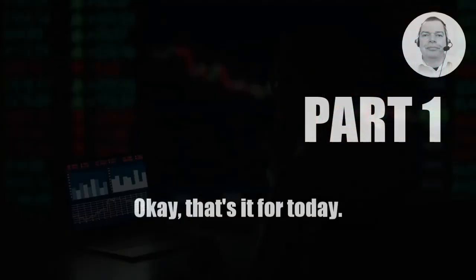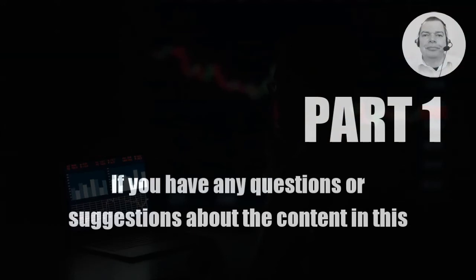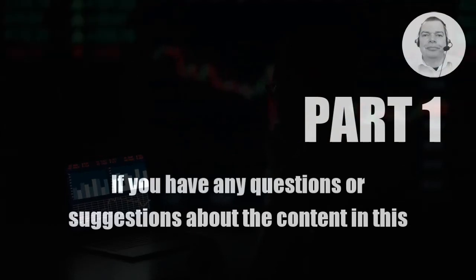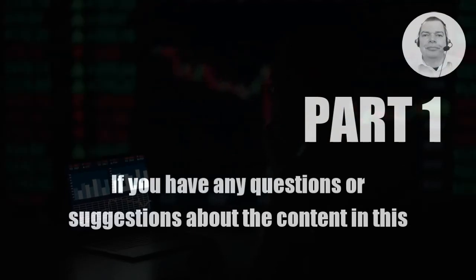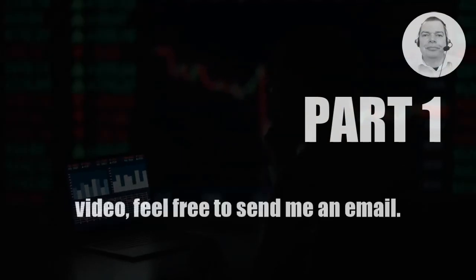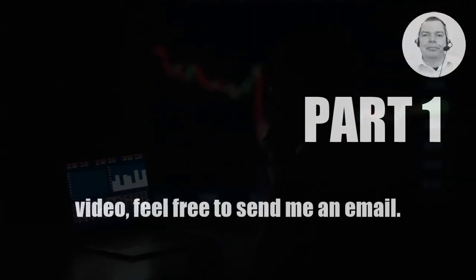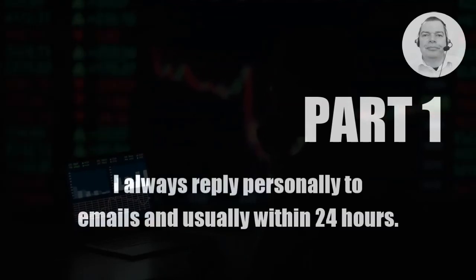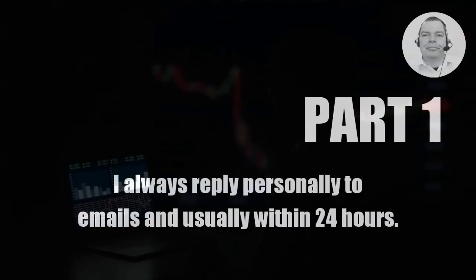Okay, that's it for today. If you have any questions or suggestions about the content in this video, feel free to send me an email. I always reply personally to emails and usually within 24 hours.